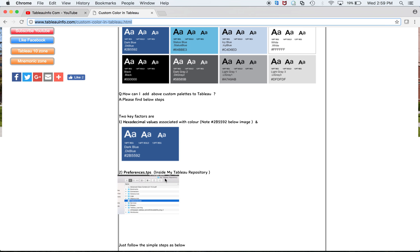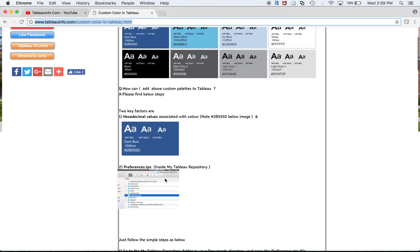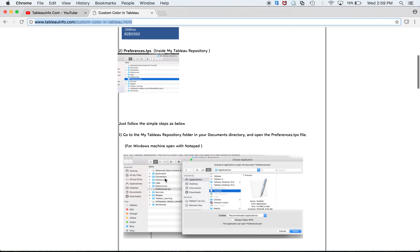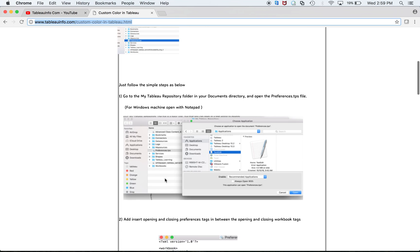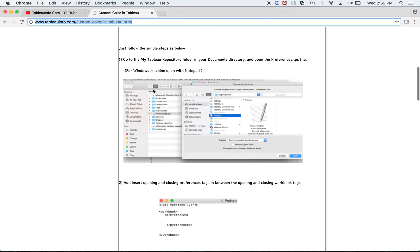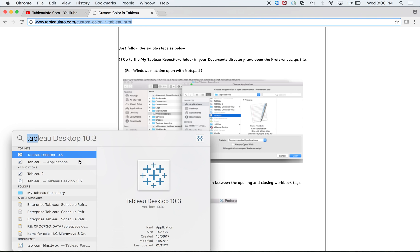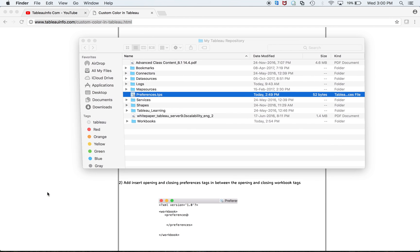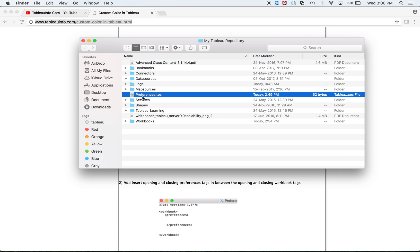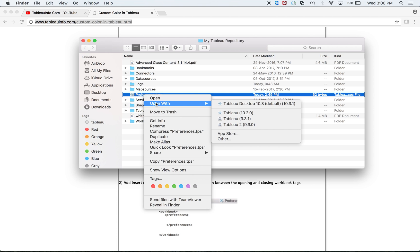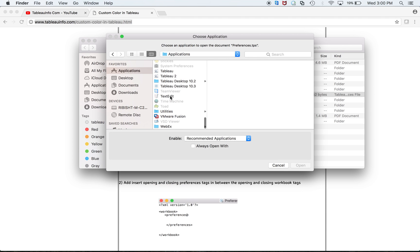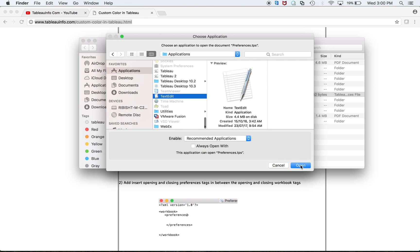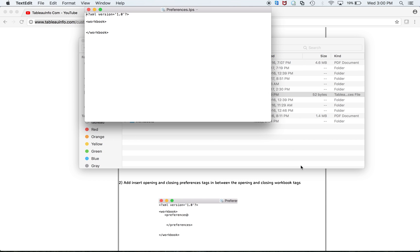So it's very simple. Let us do a step-by-step. The first and foremost step is to go to your My Tableau Repository folder. Here you can see there is a file known as preferences.tps. You have to open that file, and I will use TextEdit. You can use Notepad if you're working on Windows.